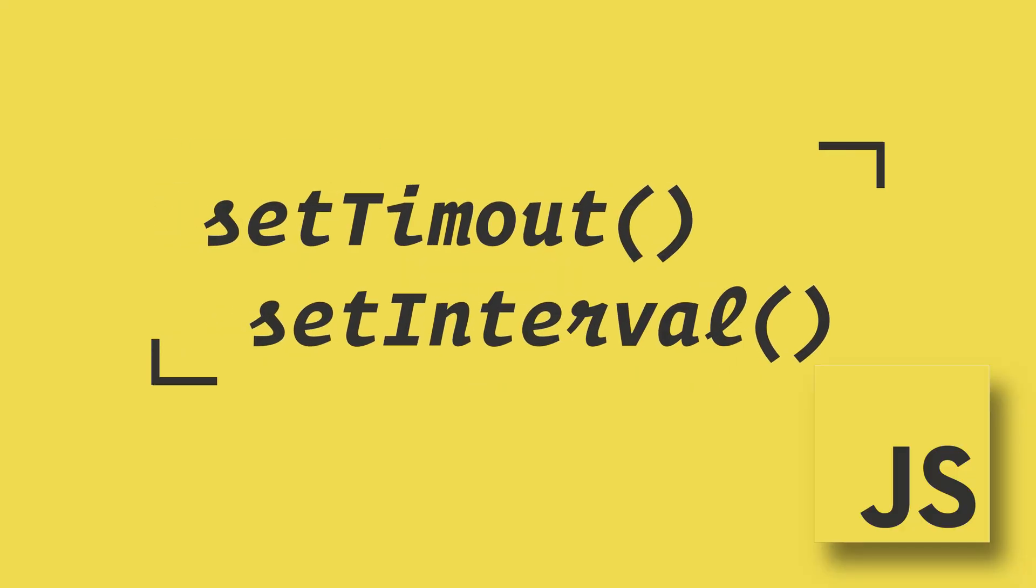In JavaScript, setTimeout and setInterval are used to time execution of code at specific intervals.